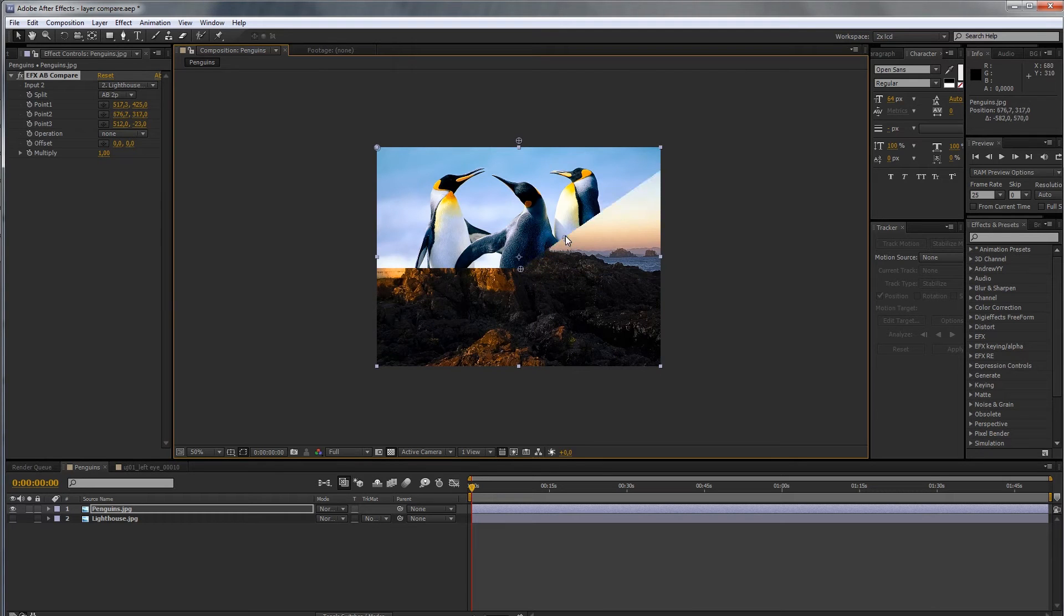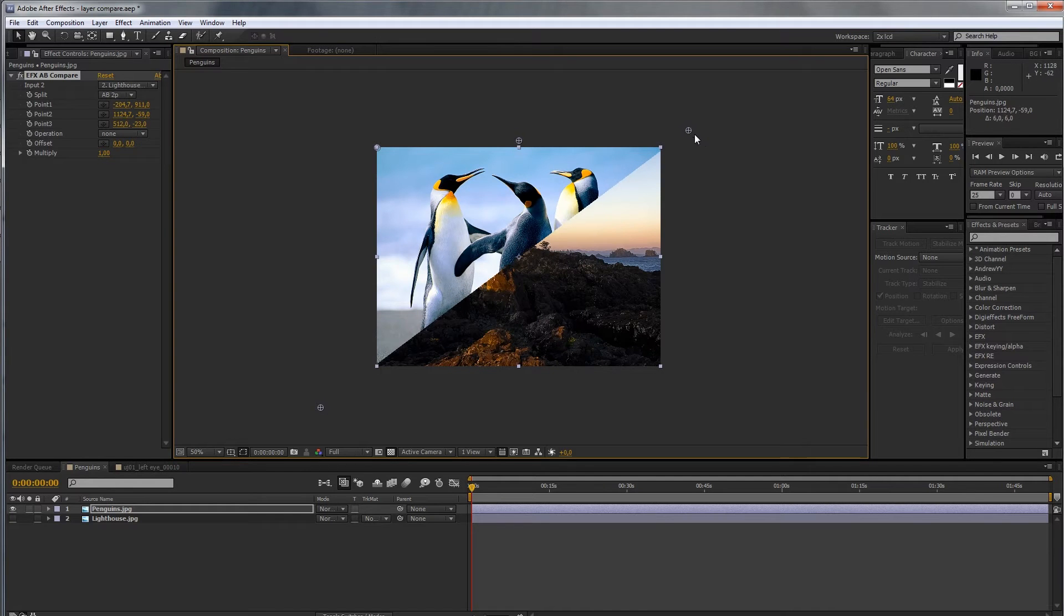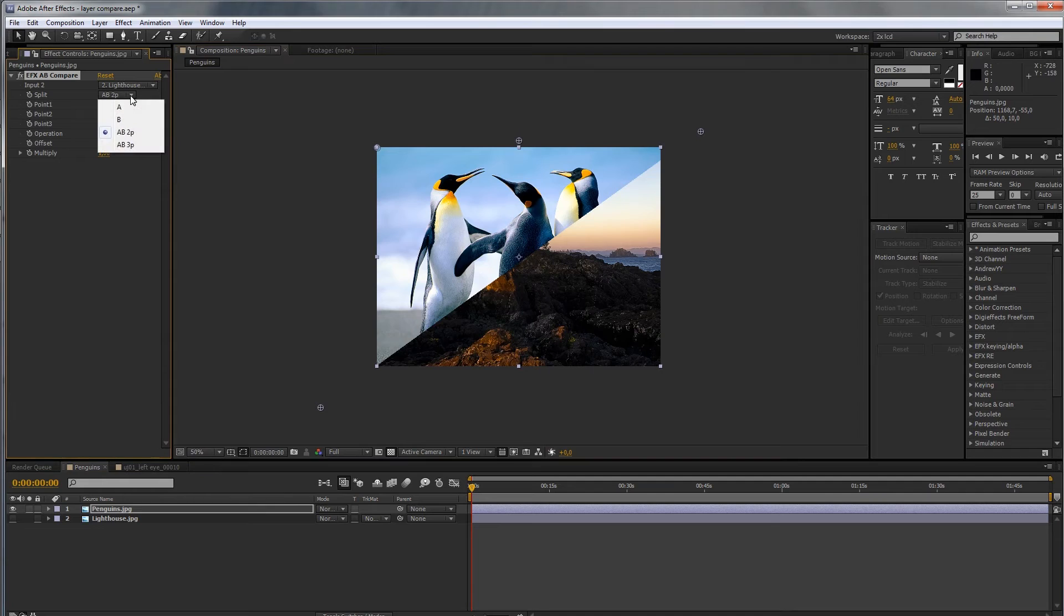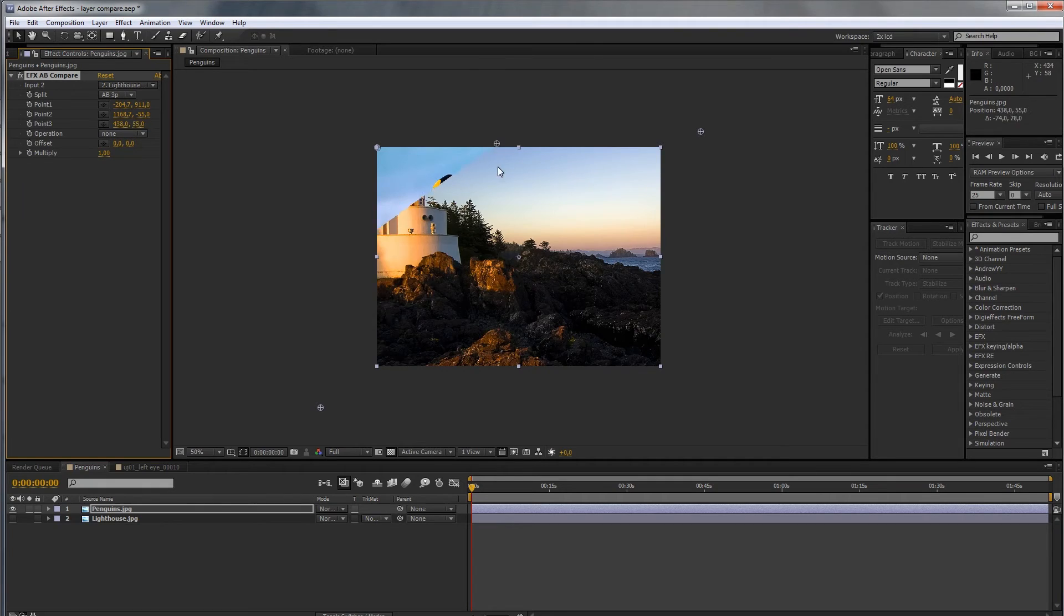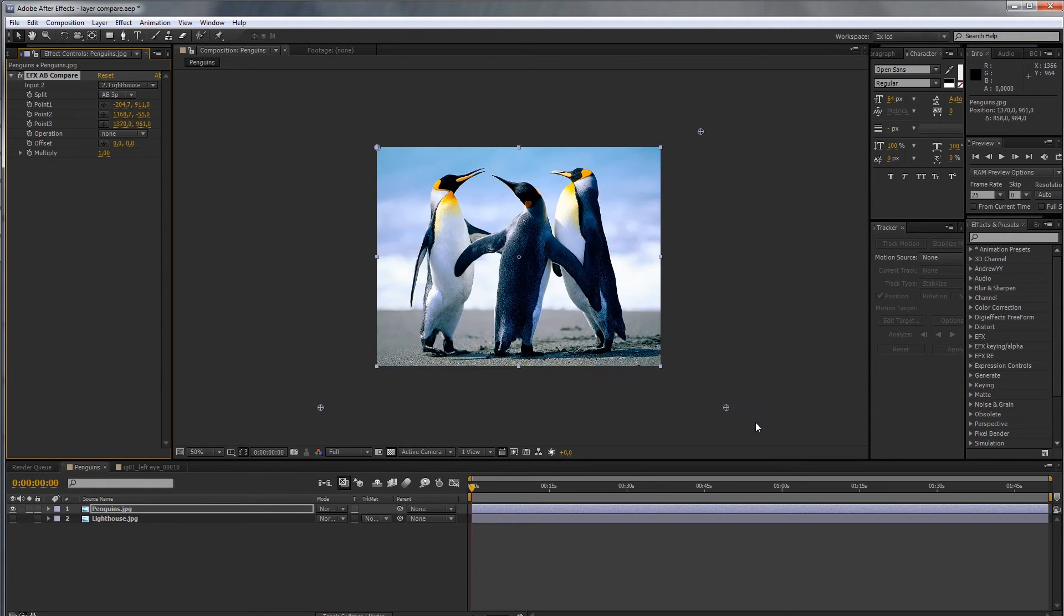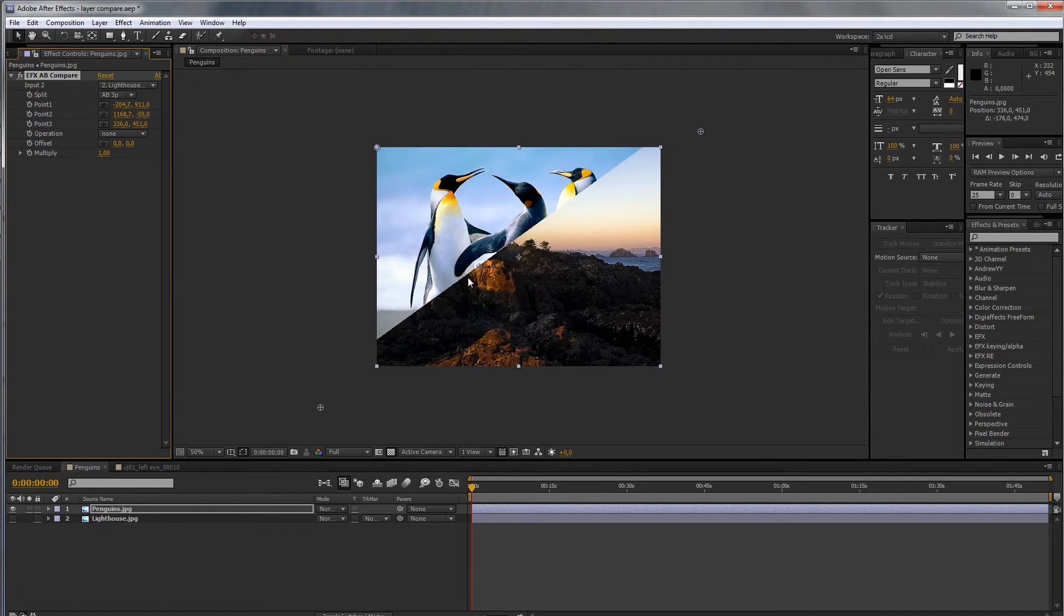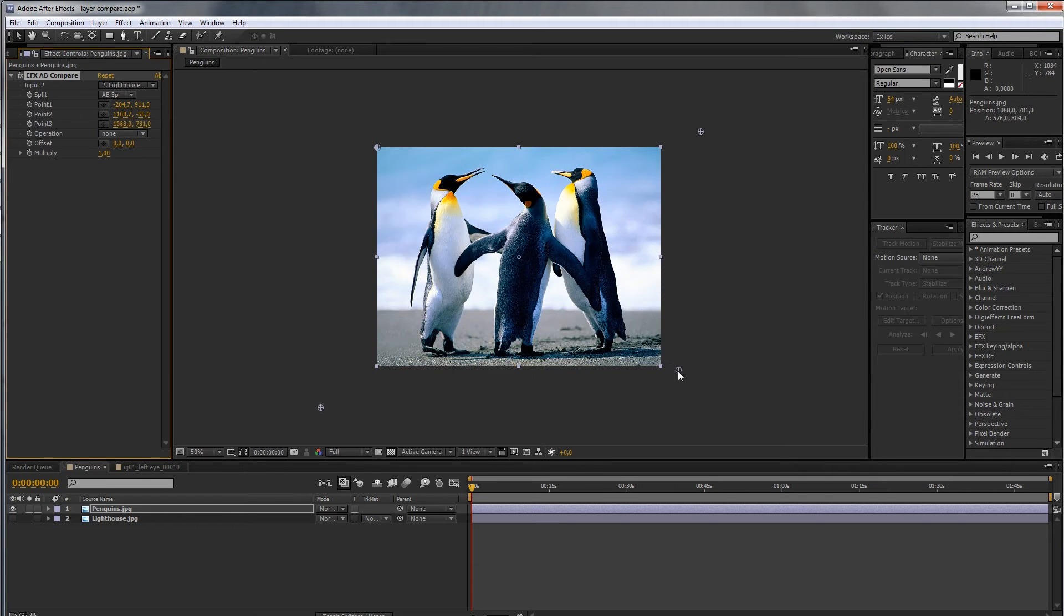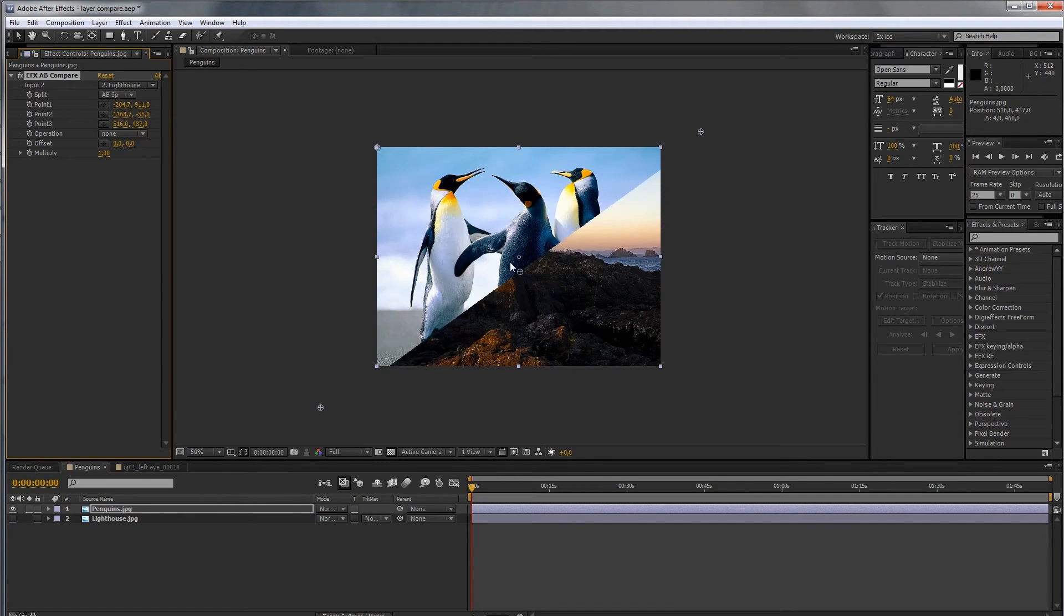And now, if you're satisfied with your axis, you'd want a way to move this split so that you can reveal stuff. Moving those two points is a little tedious. So, you have the AB 3 point. Now you can use the third point here. And it just moves the split line parallel to the axis you've defined by the two points. And that's basically the AB compare.